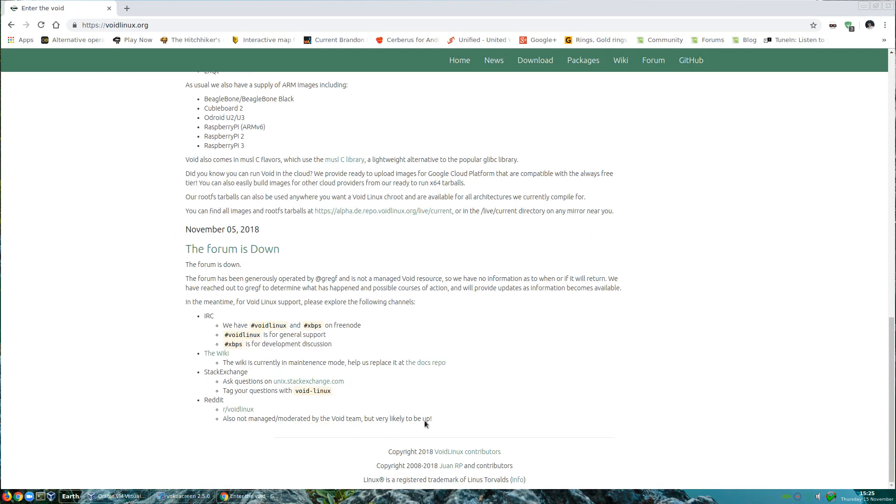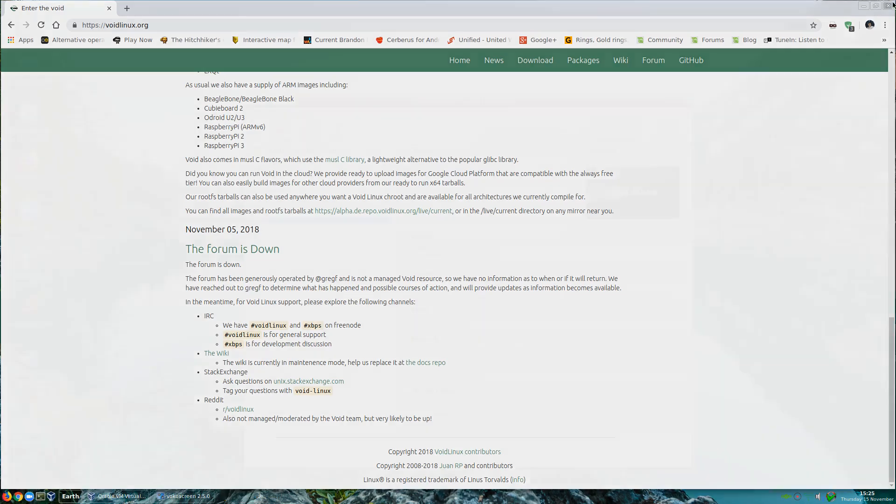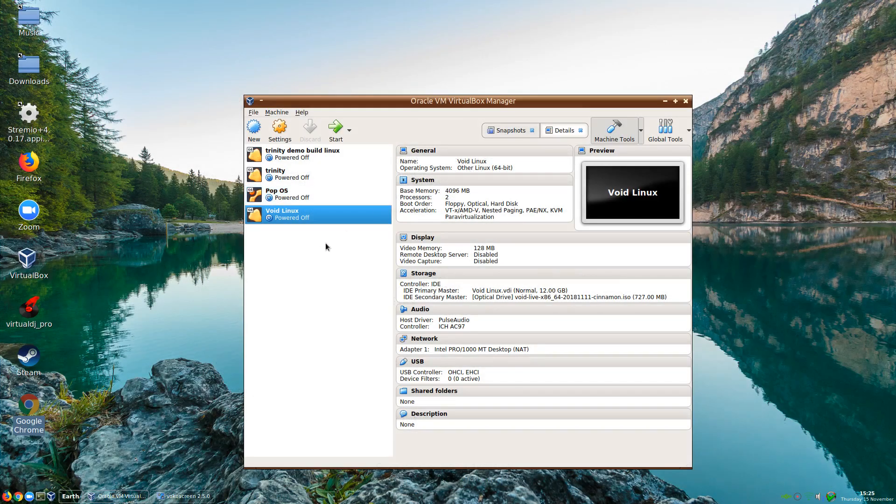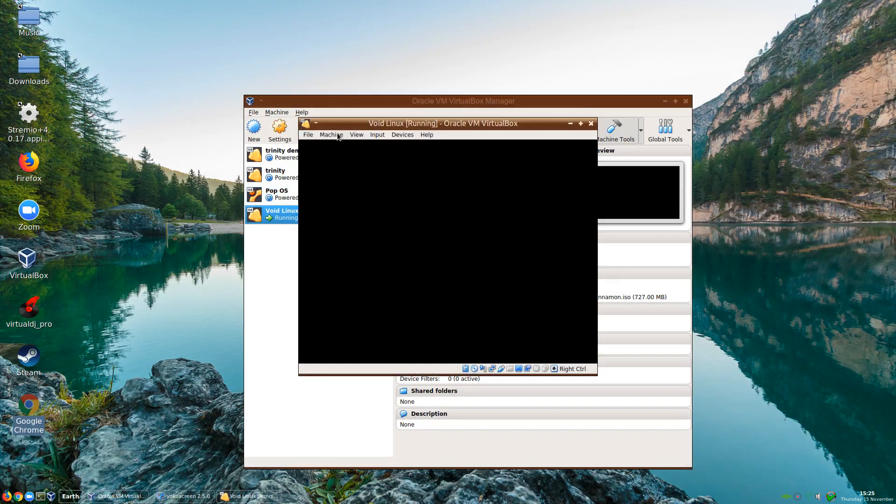We also have a package management called XBPS. XBPS is very much like the Arch Pac-Man Manager. So we'll see if we can install this. I know a few people have already reviewed this and have had issues but I'm going to see what I can do about that.